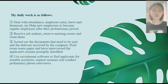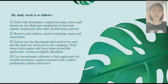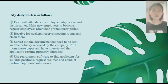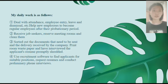In my daily job, I deal with attendance, employees' benefits, leave and dismissal. I help employees become regular employees after their probationary period. I receive job seekers and arrange meeting rooms for them. I also handle documents and deliveries received by the company, print and process interviewed application resumes, and use recruitment software to find suitable candidates for required positions and conduct preliminary interview screening.